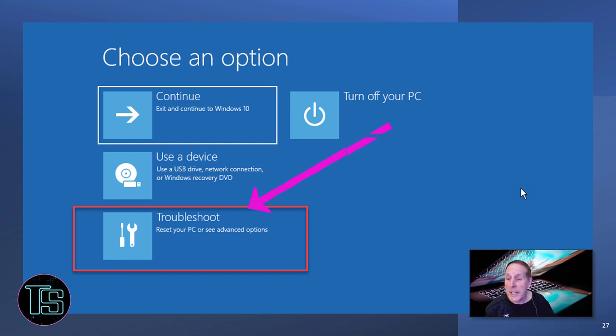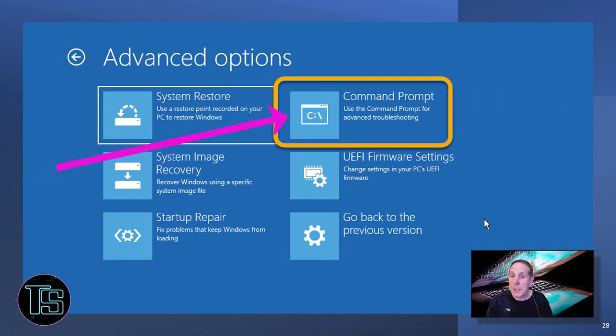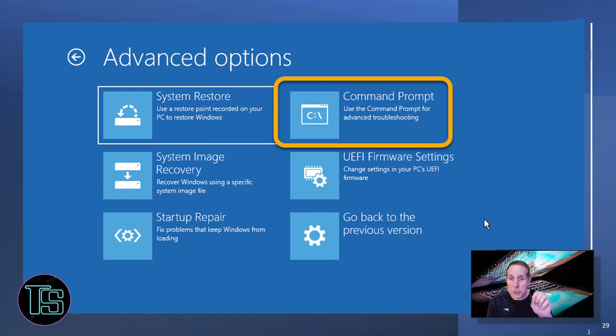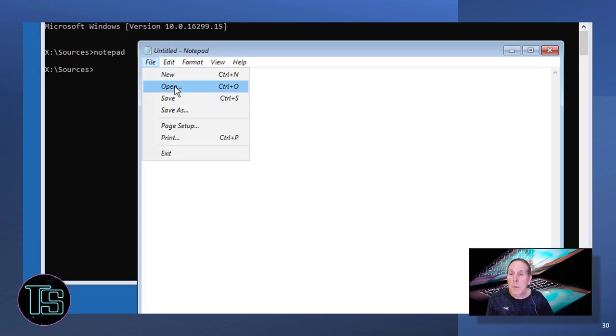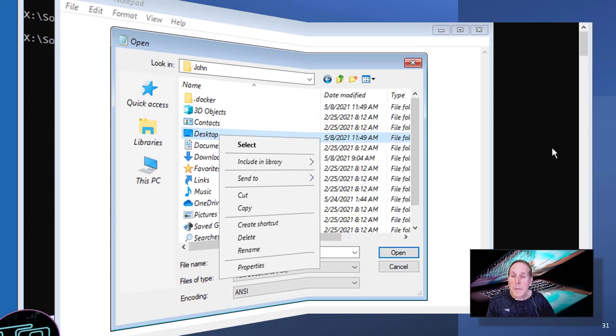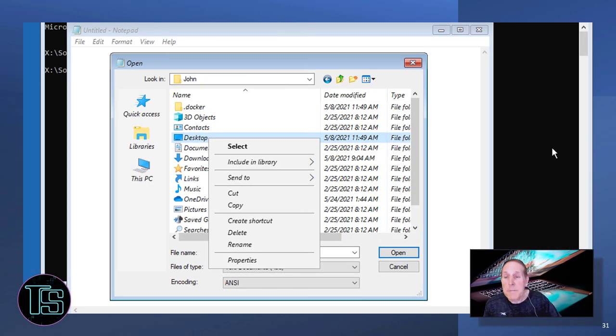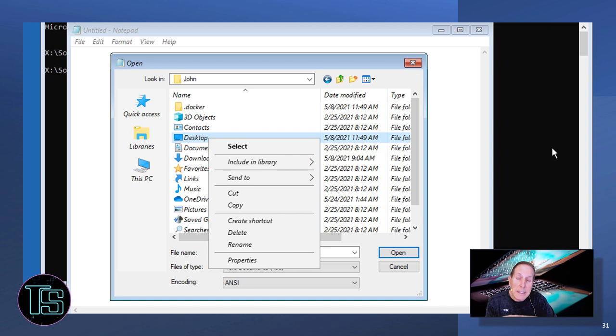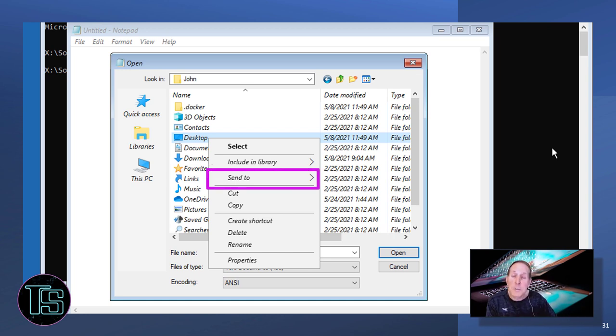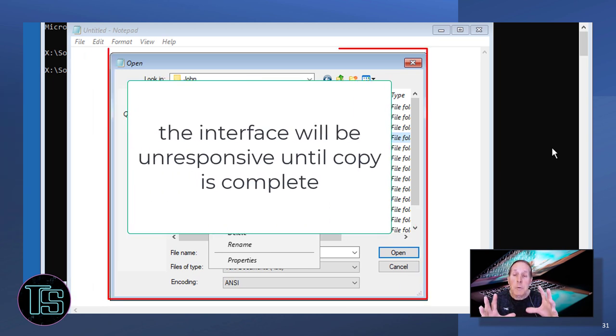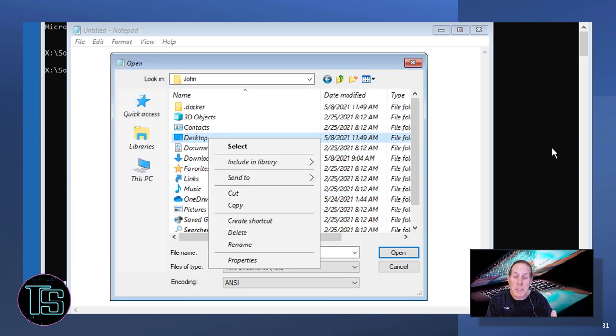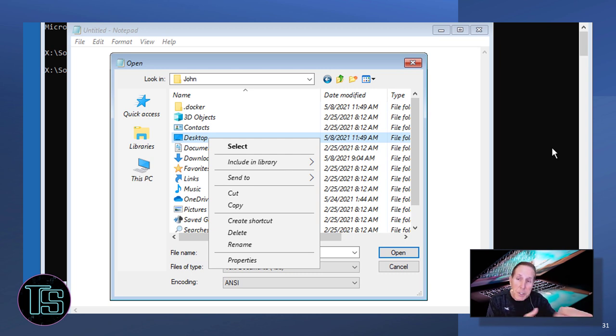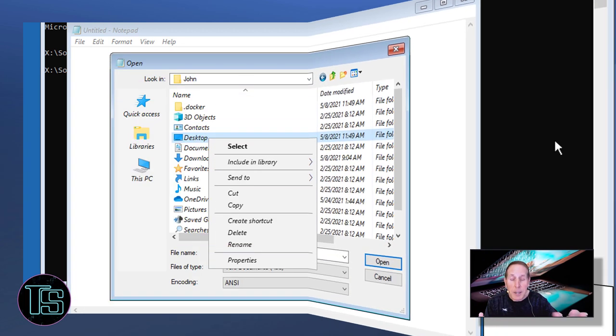You're going to go ahead and click troubleshoot, reset this PC or see advanced options. Now keep in mind, we're not going to fix anything. We're trying to get their data off. So we're going to choose command prompt. We now have a command prompt open. We're going to type in notepad and notepad is going to launch. We're now going to go to file and open and we're going to get a little mini graphic explorer. And with this little mini graphic explorer, you can actually drill down into C drive, into Windows, into users and begin to find the folder that you need to get the data out. You can use the send to command and copy that off to another flash drive, an external hard drive, or the flash drive that you use to boot to if you have enough space on it. Now keep in mind, when you do this, send to your interface is going to lock up until all of those files are copied over. Don't panic, let it copy the files.